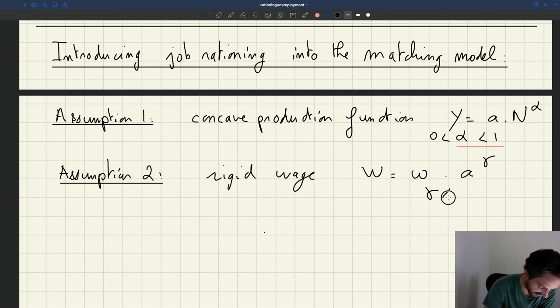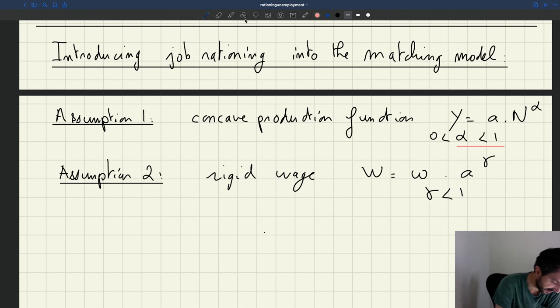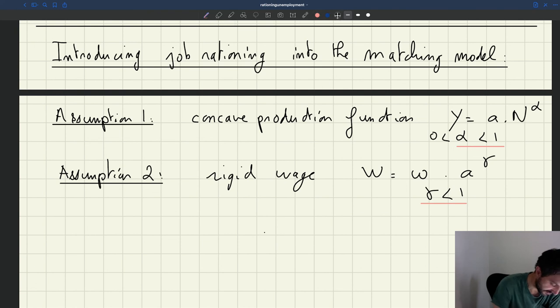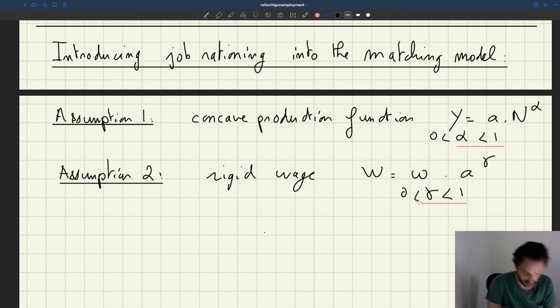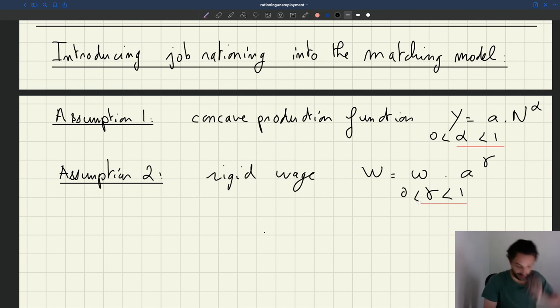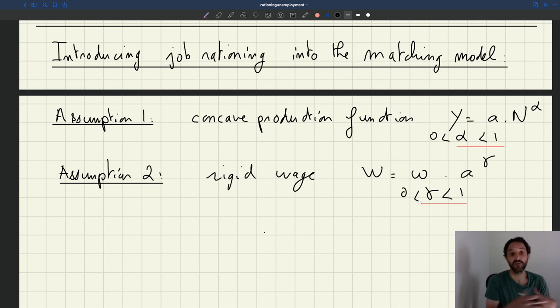The key thing here is that gamma will be strictly less than 1. It will be also positive, but the key thing is that it will be less than 1. And that's, as we've seen, that's what is going to generate fluctuations in unemployment.